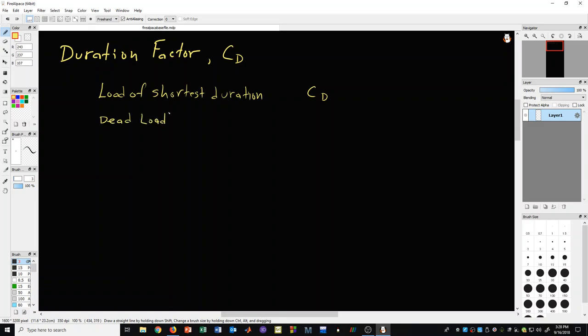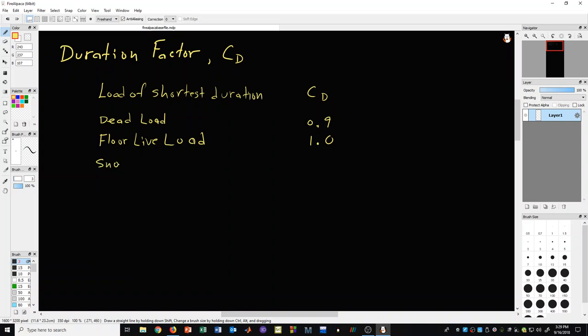If dead load was the load of shortest duration, then a person would use a C sub D factor of 0.9. If the load of shortest duration was floor live load, then we would use a C sub D factor of 1.0. If we had snow, we would use 1.15 typically. If we have roof live load, then we would use a C sub D factor of 1.25.